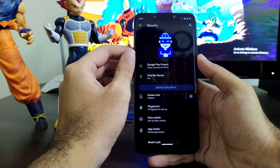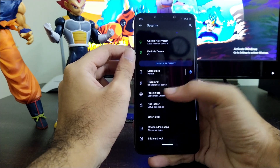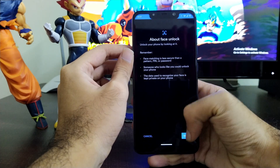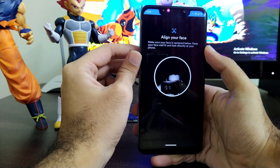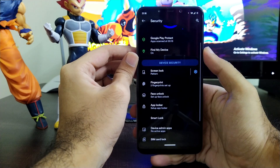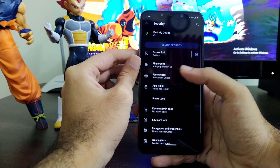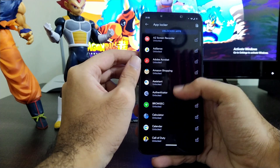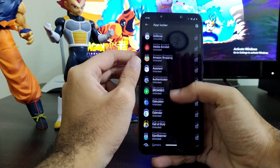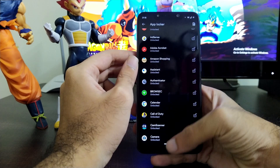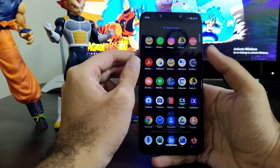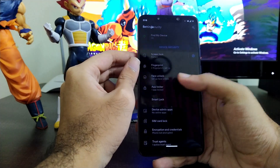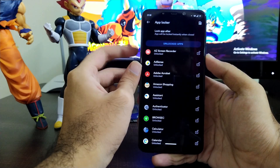In security settings, IR face unlock is available out of the box and works pretty fast with no issues. There is also an app locker, which was previously introduced in some ROMs and is now included in Corvus OS. The app locker works fine — you can easily lock and unlock any app you want.